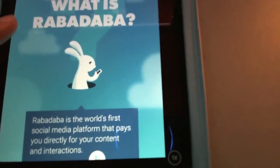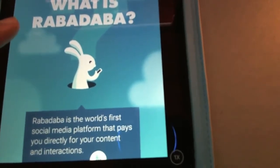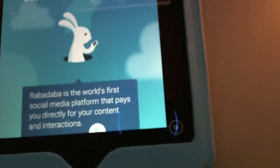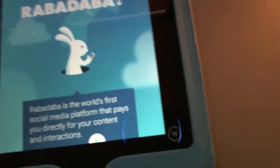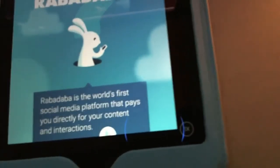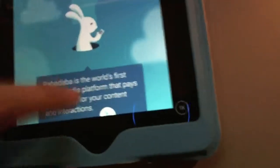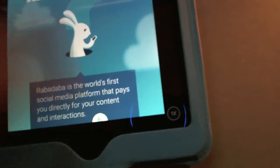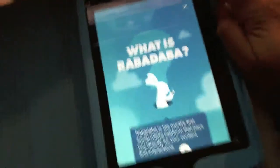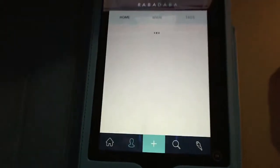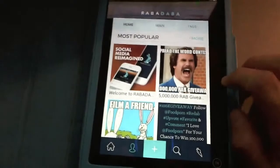What is Rabadaba? Rabadaba is the world's first social media platform that pays you directly for your content and interactions. We talked about Tsu — Tsu was out first — but I guess these guys say they're the first that pays you directly for your content. Still, it's not truly direct: you're going to be earning these fake Rabadabucks first, and then you'll be able to get paid real money. Their marketing people may be exaggerating a bit.